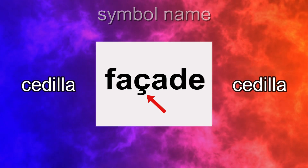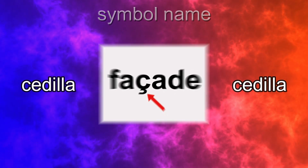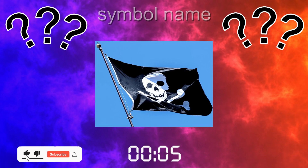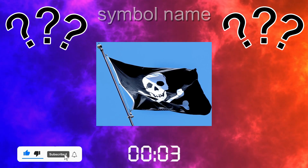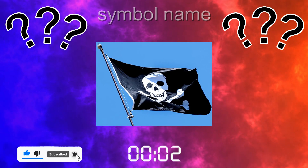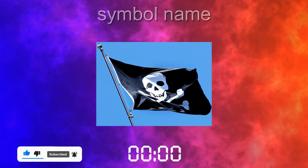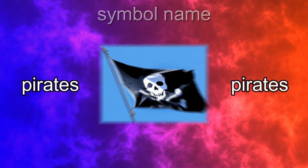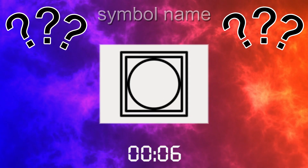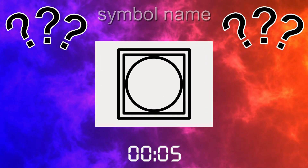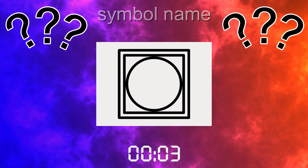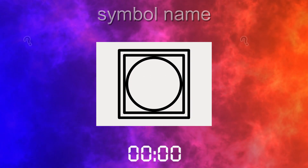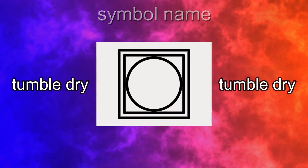Cedilla. Pirates. Guess the symbol. Tumble Drive.